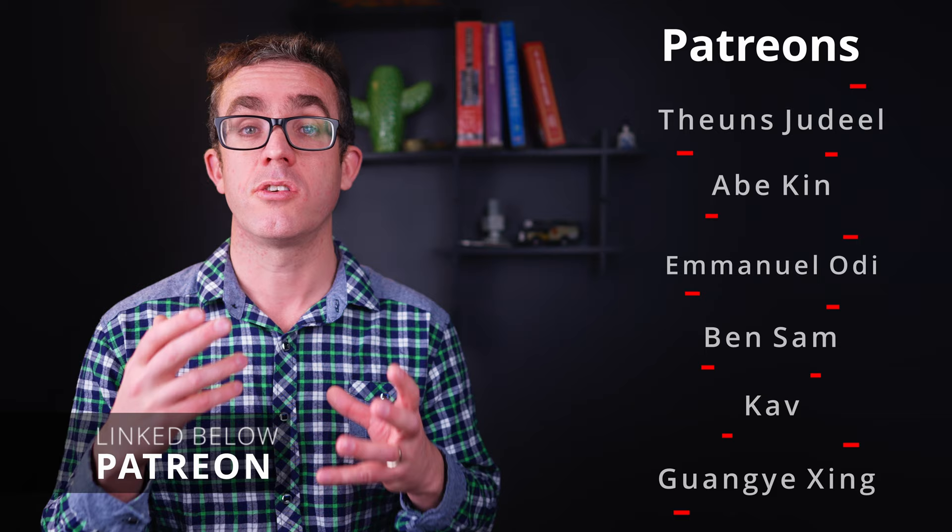If you're interested in supporting the channel, like these members here that have helped make this content possible, see the links down below. And as always, don't forget to like, comment, subscribe. I look forward to seeing you next week. Bye.